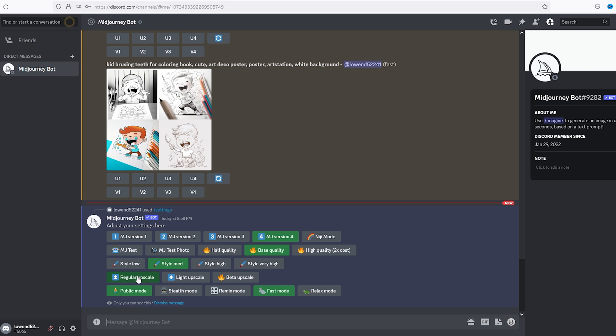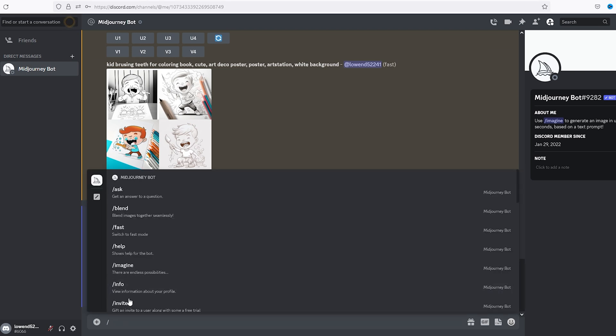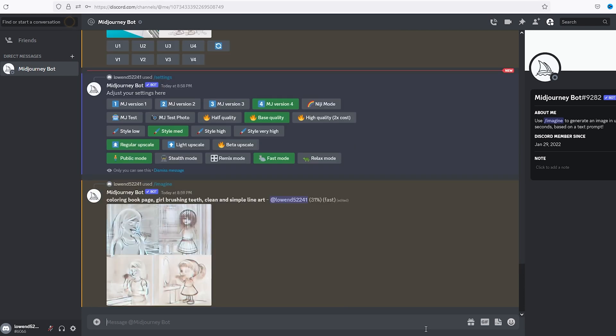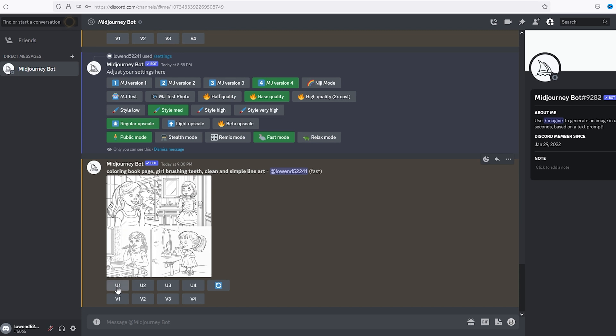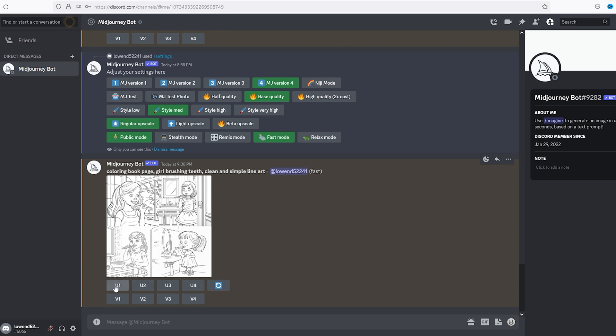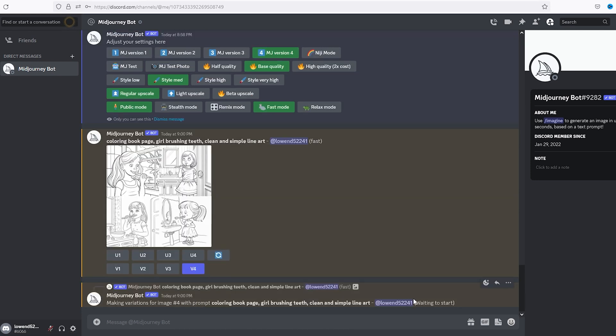And we're just going to do regular upscale. Backslash imagine to enter our prompt and do coloring book page. Let's see, let's start with girl, girl brushing teeth, clean and simple line art. Okay, so what we have here is four different images, and the U one through four, one two three four, means one two three four, which is upscale. When you're happy with your design you can hit upscale. And then the V is variation one two three four, meaning you can take an image like let's say four, hit that and it'll create four more variations of that picture.